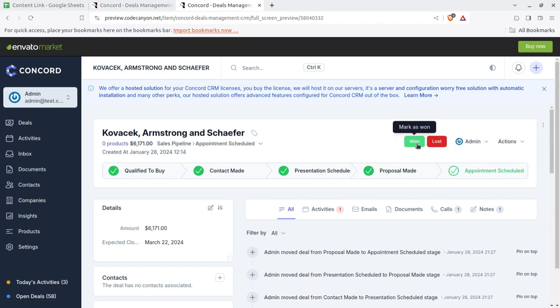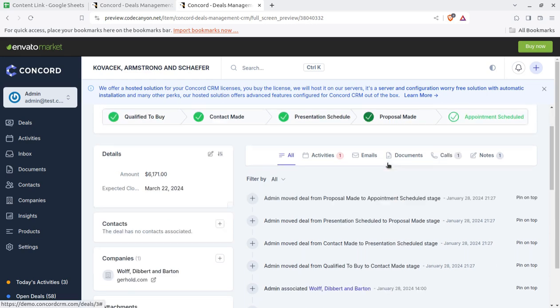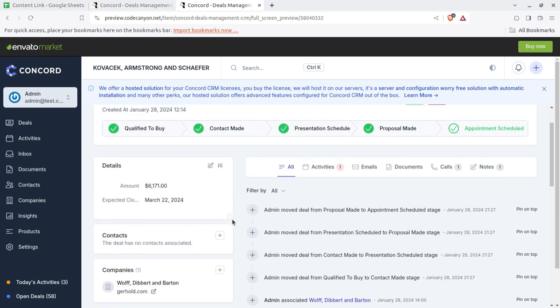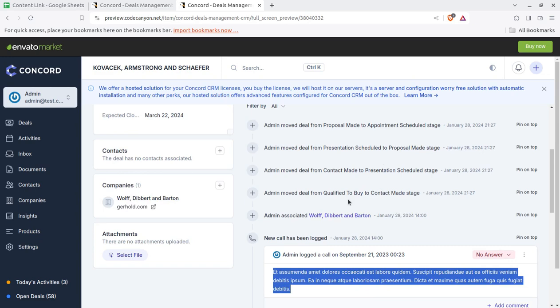Further you can change the contact made status, like you can change the status presentation scheduled and the proposal made or appointment schedule. So it is complete CRM like. And finally if it is won or lost you can mark the deals accordingly. Further on the dashboard it can be seen very clearly. So admin move to proposal, move to appointment situation. So all the status will be updated here automatically.